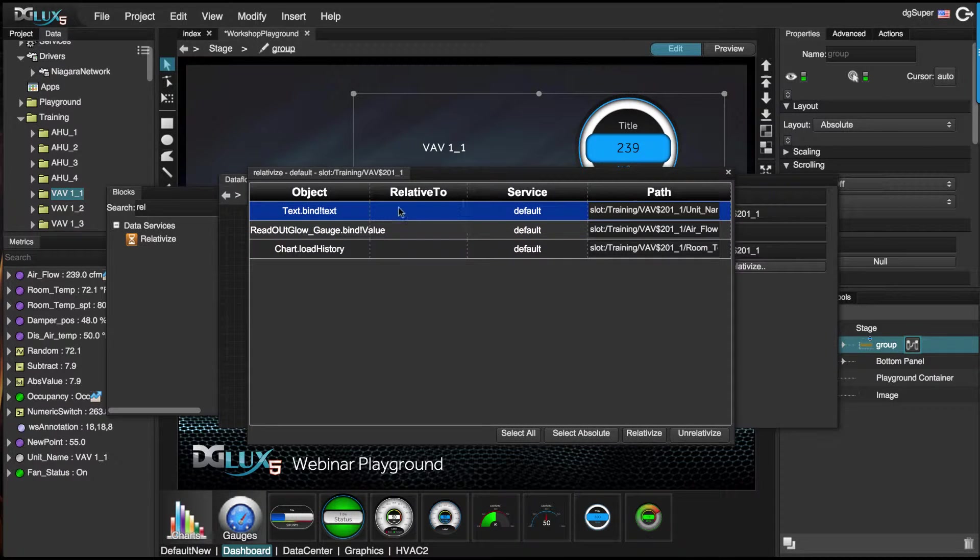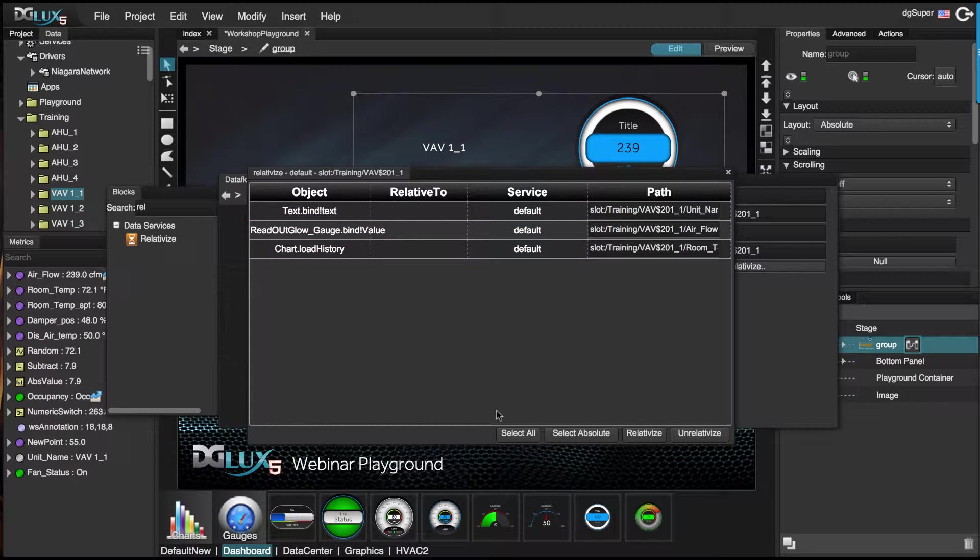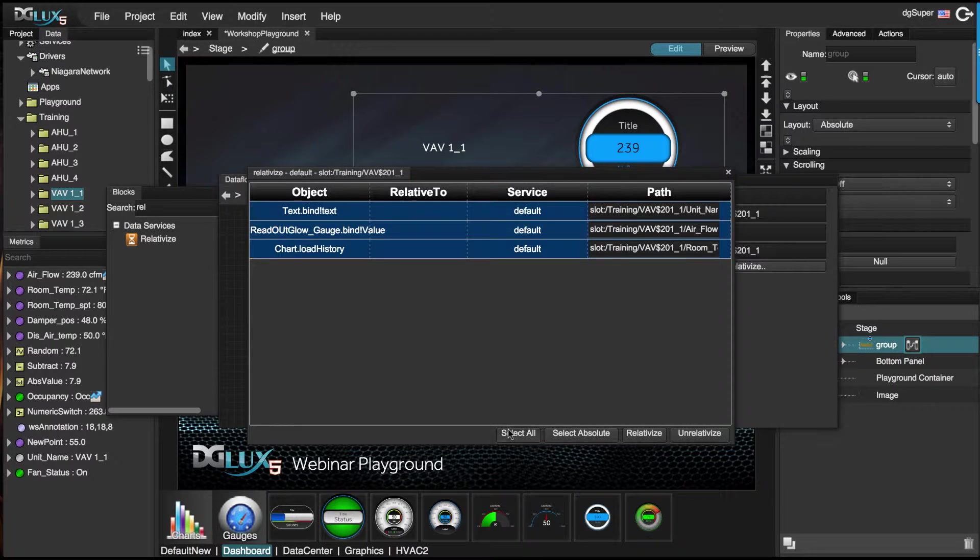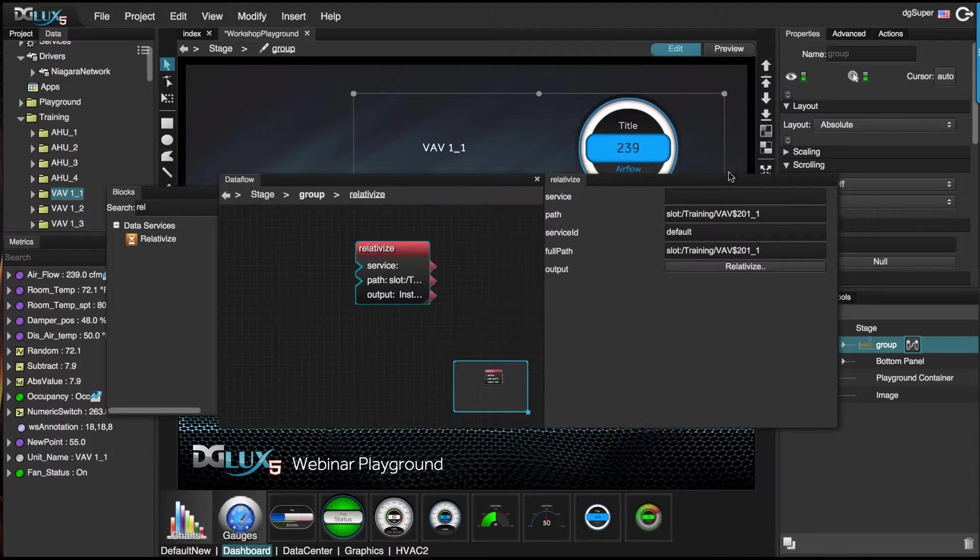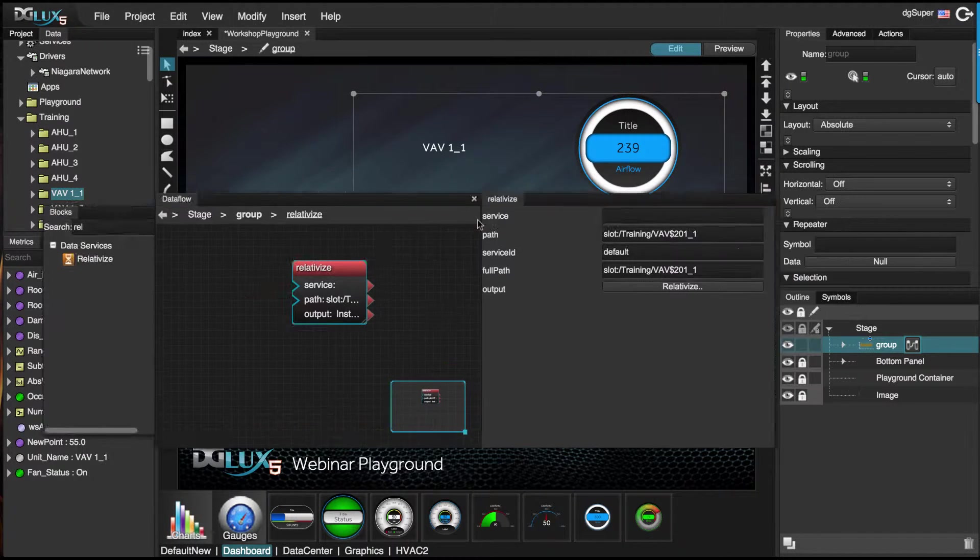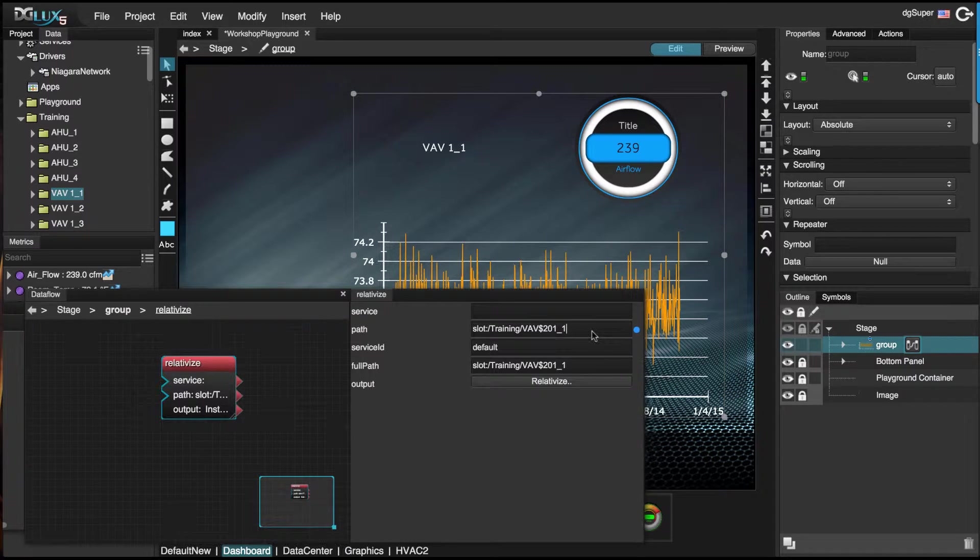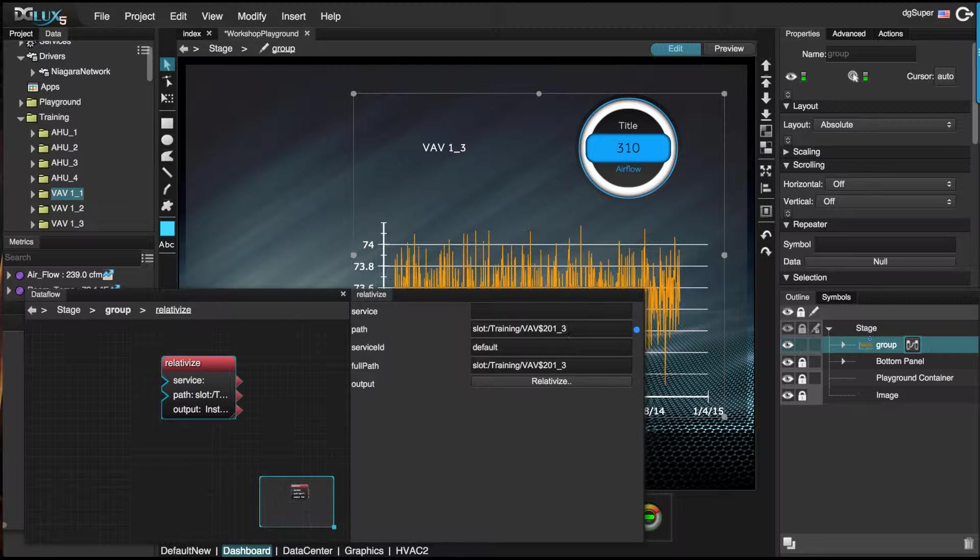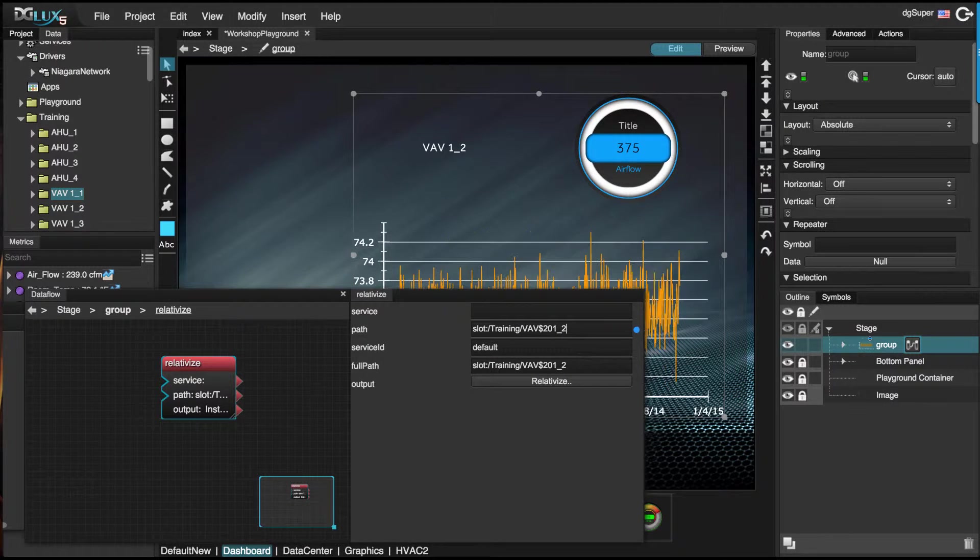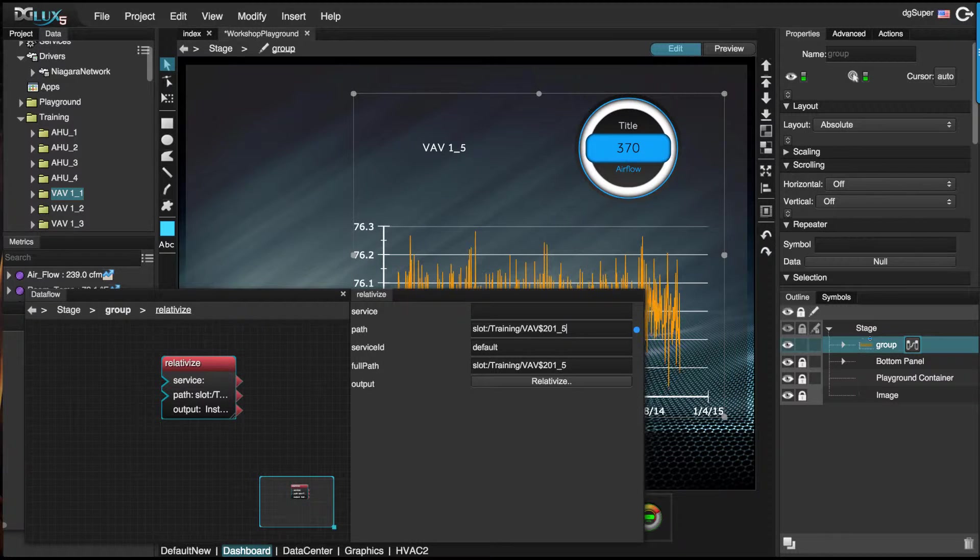Here you can choose which data points to relativize. In this case I'm going to select all of them and relativize. We can close this and double check that it's going to relativize by changing the path, and we'll see in the background that it does in fact relativize.